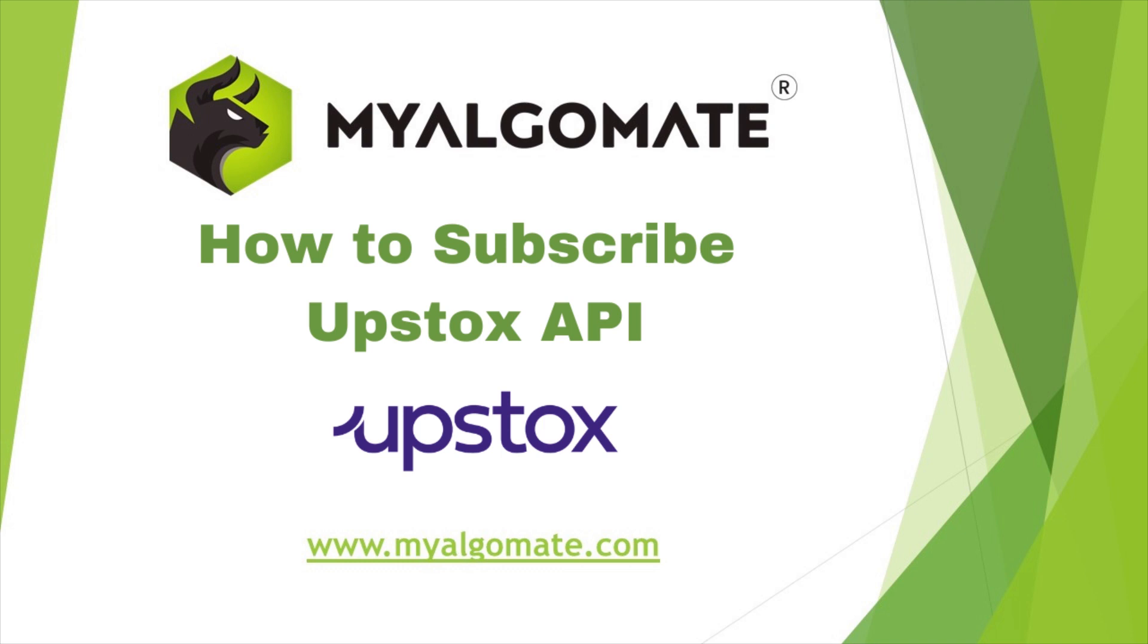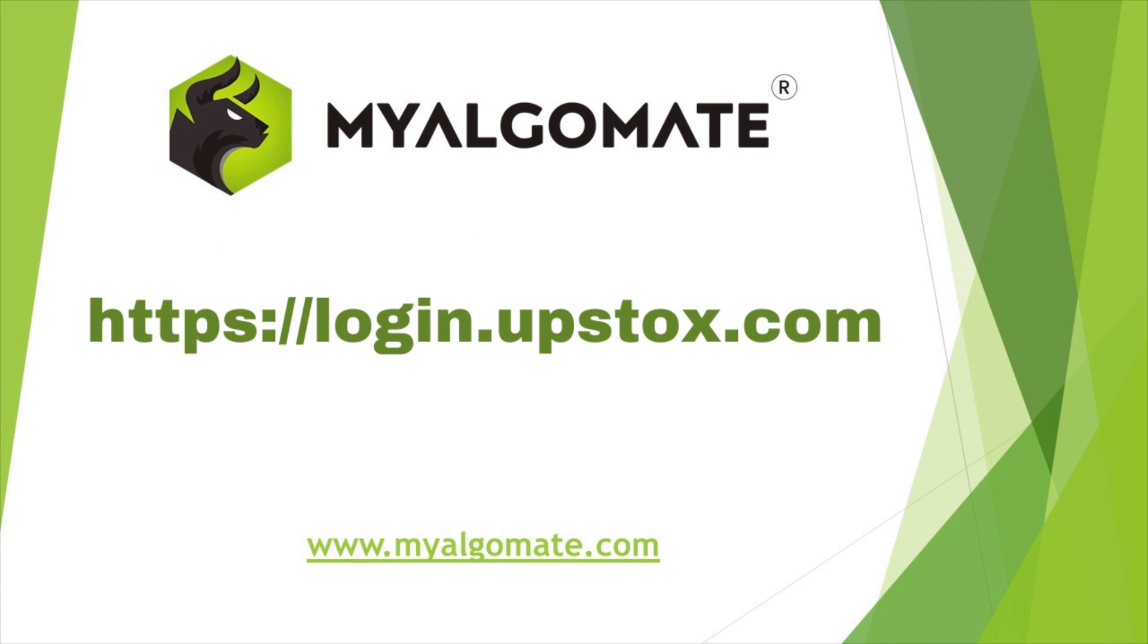Hello all. Welcome to our YouTube channel. Today we will see how to subscribe to Upstox API.